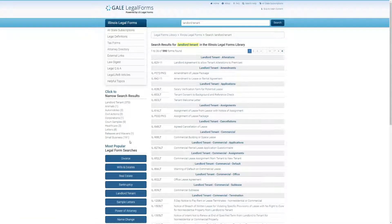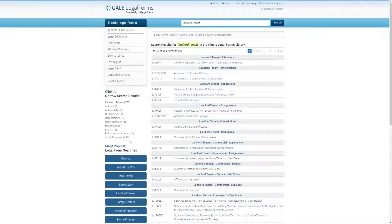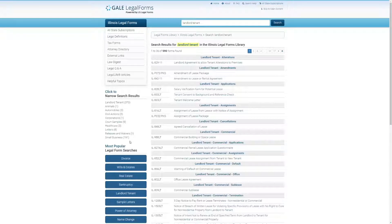Here we're looking at the landlord-tenant forms, the forms that fall under that category. What you'll notice is that there's forms that are good both from the standpoint of the tenant and from the landlord.